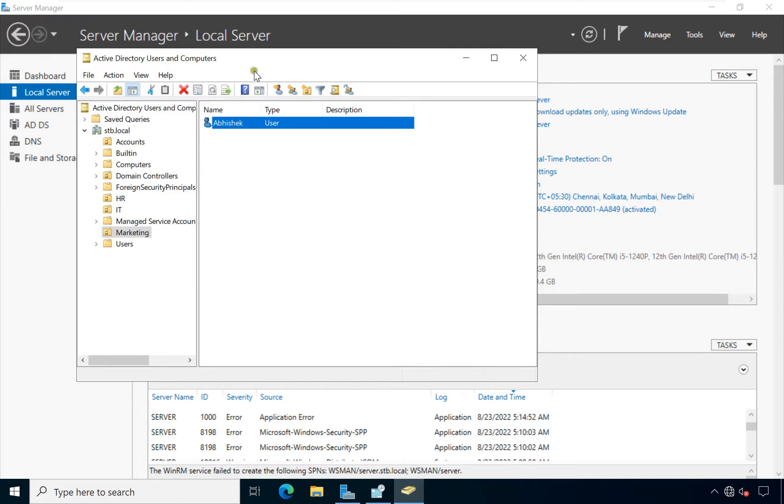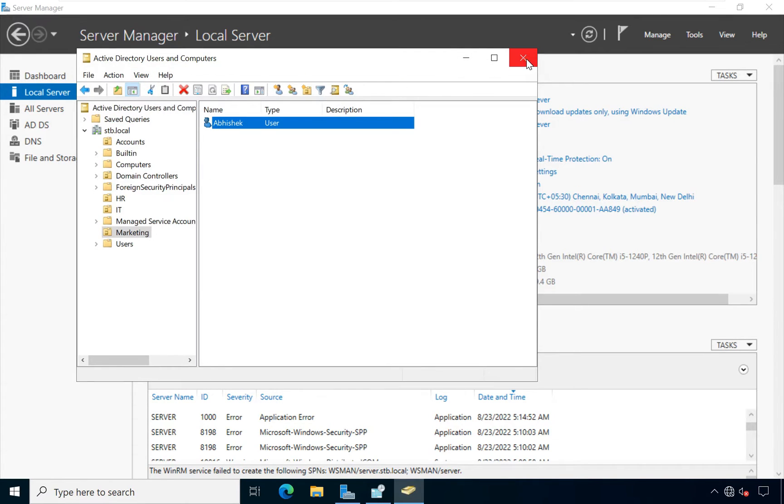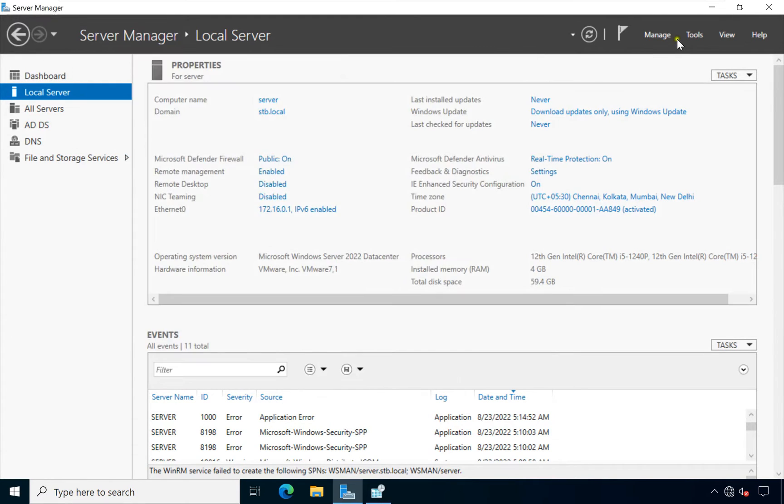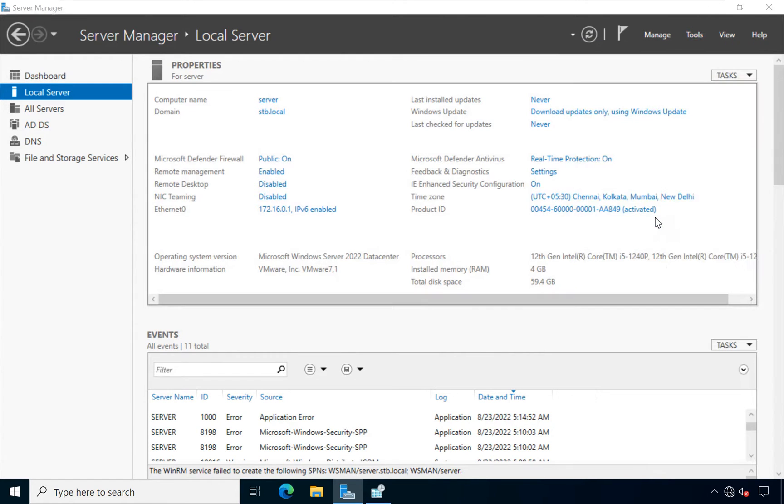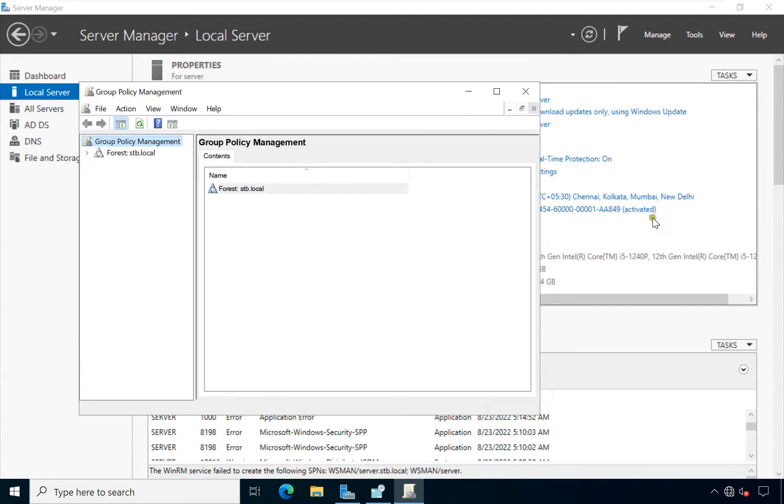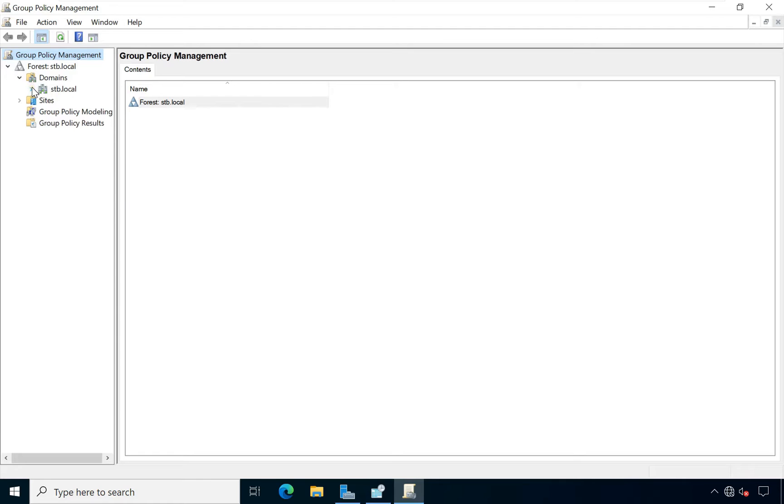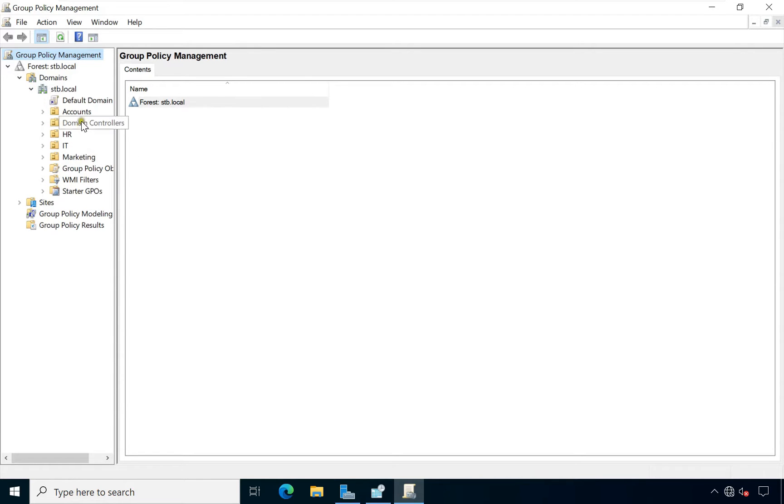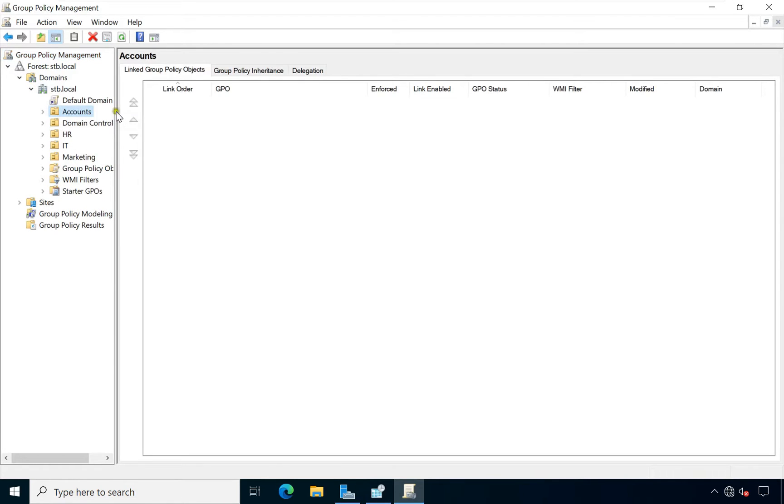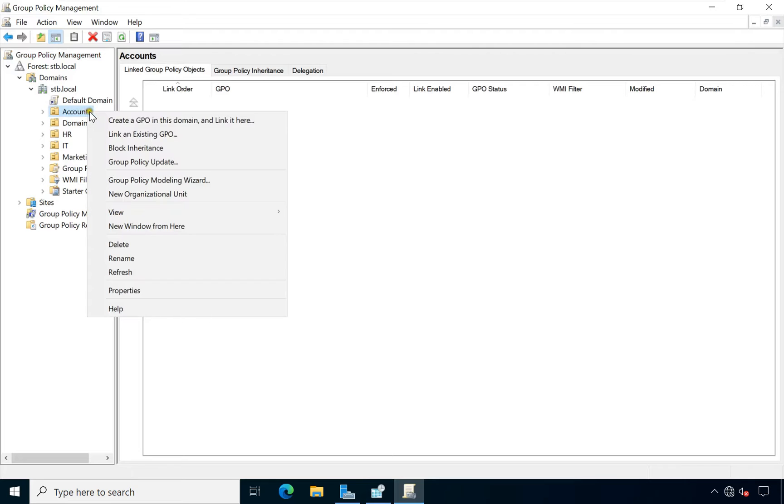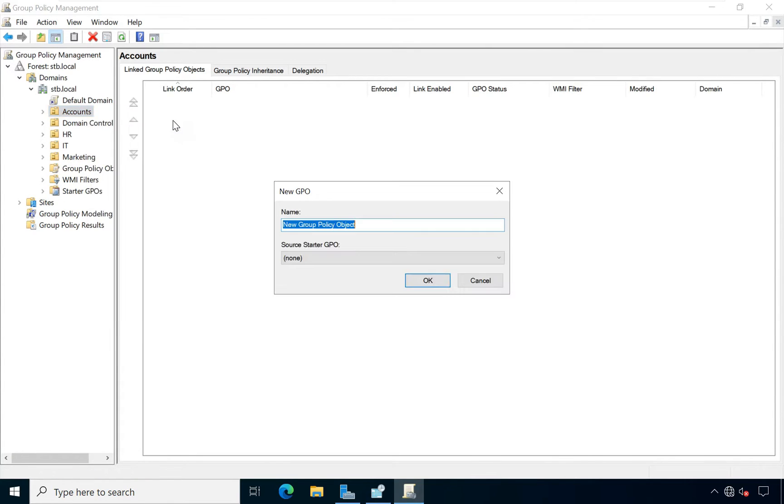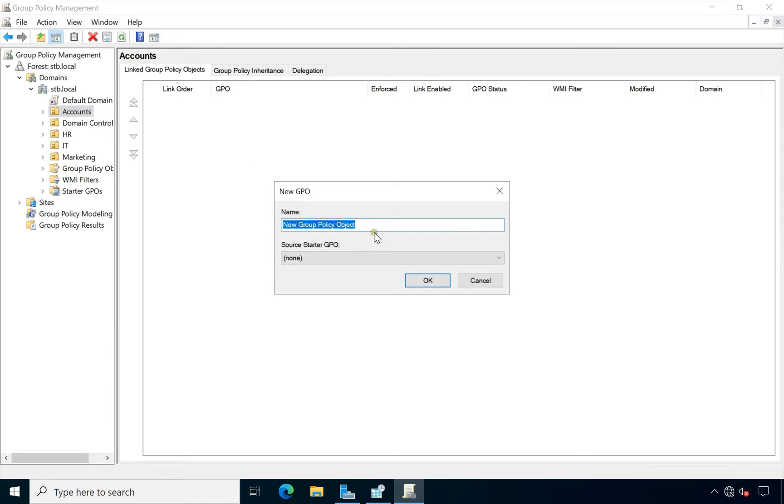Let's close Active Directory Users and Computers. Click on Tools, click on Group Policy Management. Let's maximize it. Expand Forest, expand Domain, expand domain name. Here it is accounts OU. Right click on accounts OU, click on create a GPO in this domain and link it here and fill the name of group policy like block registry.